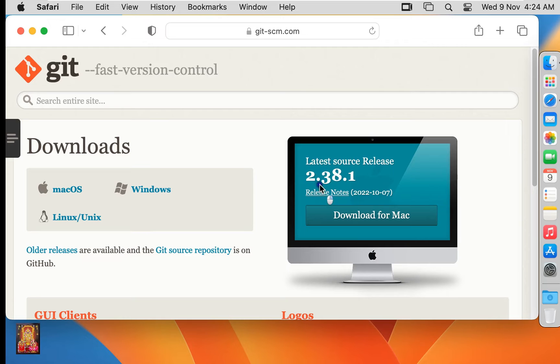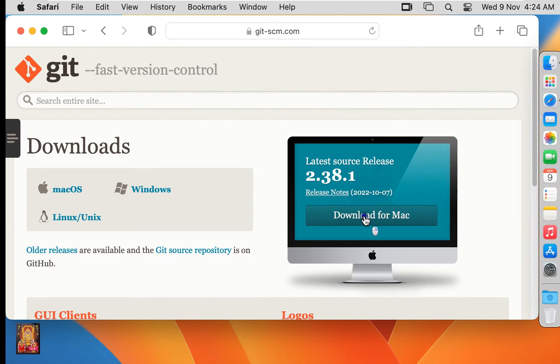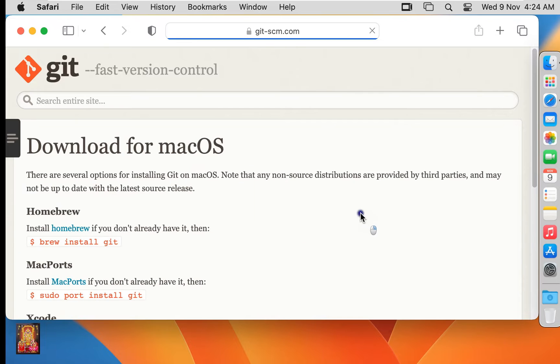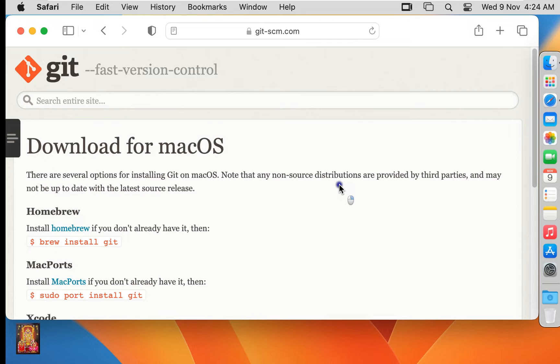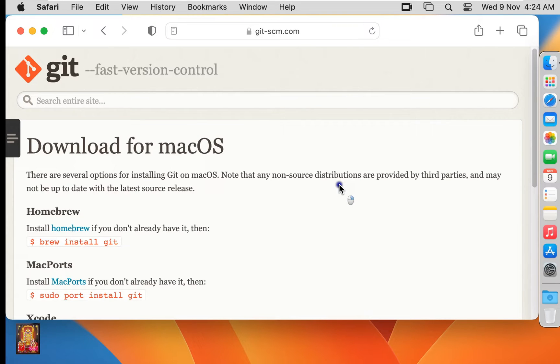Git latest source release 2.38.1. Click 'Download for Mac'. As you can see, we can also install Git through Homebrew and MacPorts, but right now we have neither Homebrew nor MacPorts installed on this Mac machine.